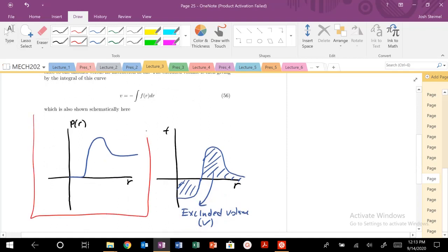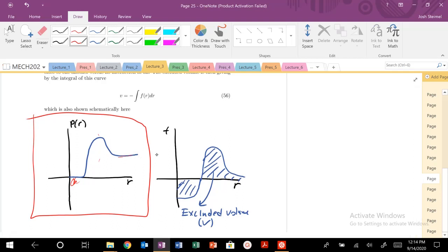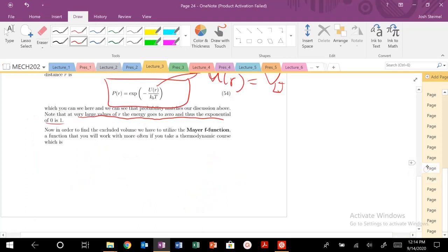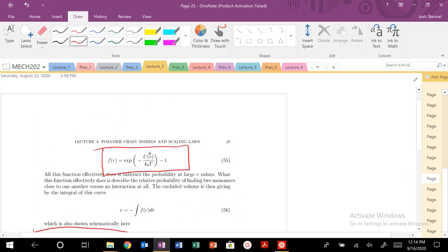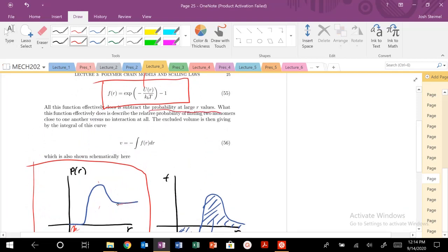This is the probability of monomers finding one another. At low distances, probability is near zero because our monomers are overlapping. Our equilibrium distance has the highest probability. Mathematically, this goes to one at very large R values. This isn't super realistic, so we want to normalize this using the Meyer F function: F(R) = exp(−U(R)/kT) − 1, which subtracts the probability at large values. The excluded volume is then the negative integral of the Meyer F function — it's the area under that curve.